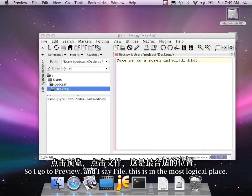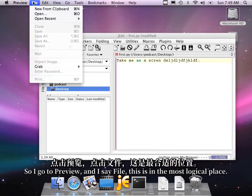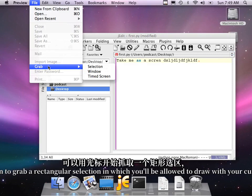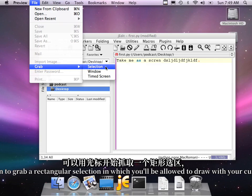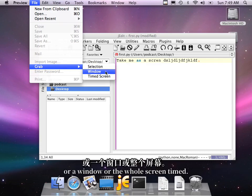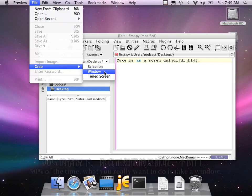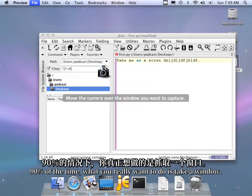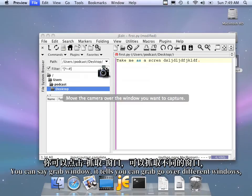So I go to Preview, and I say File. This isn't in the most logical place. You can either grab a rectangular selection, in which you'll be allowed to draw with your cursor, or a window, or the whole screen when timed. Ninety percent of the time, what you really want to do is take a window. You can say Grab Window.